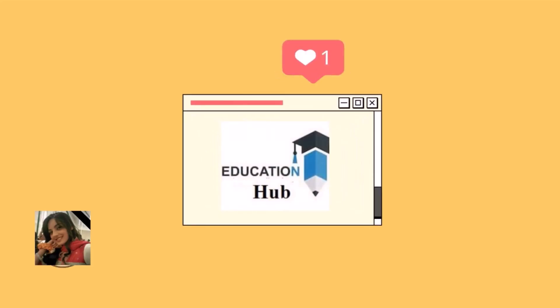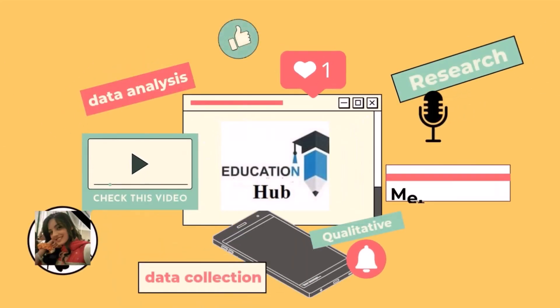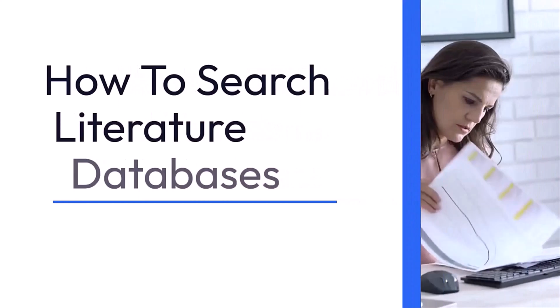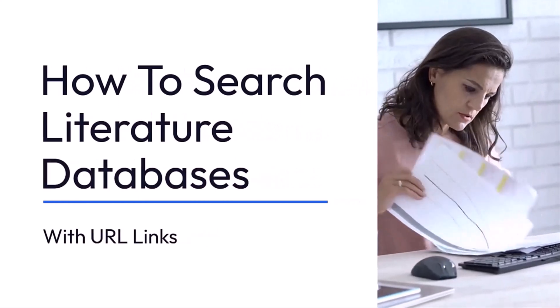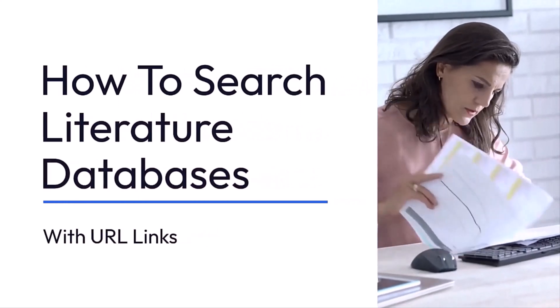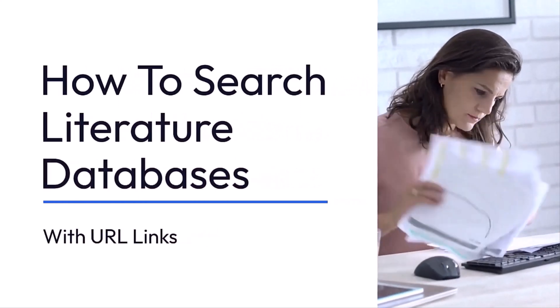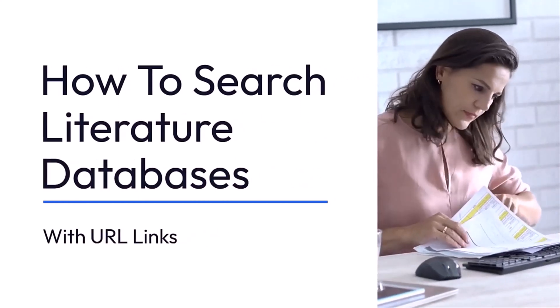Hi, I'm Ayesha. You are watching Educational Hub. In this tutorial, I will show you the popular literature search databases with URL.